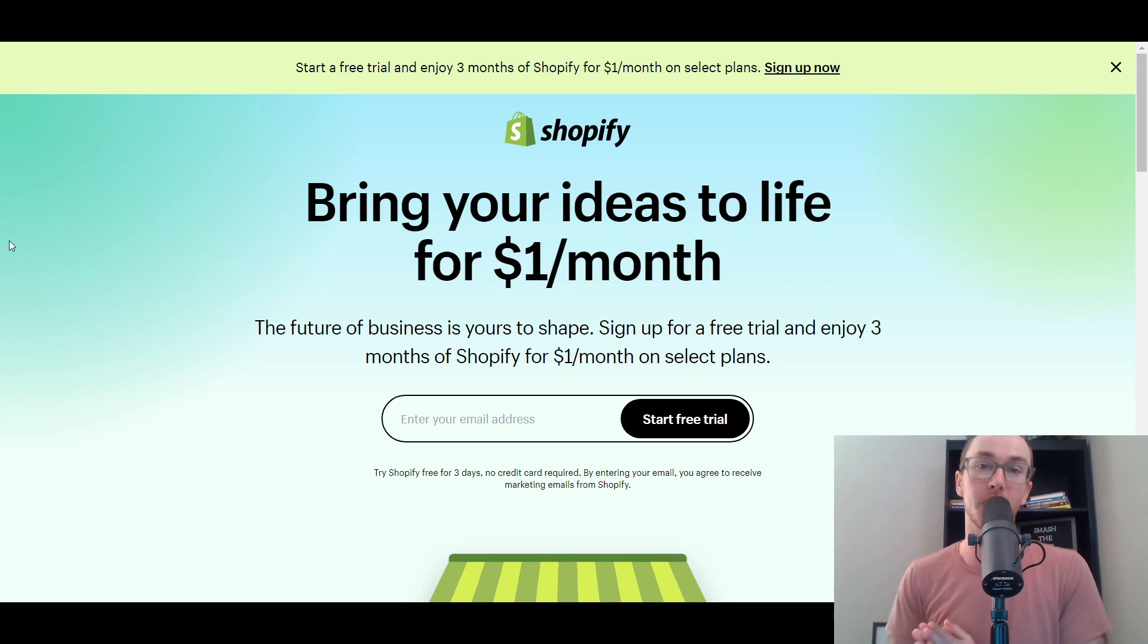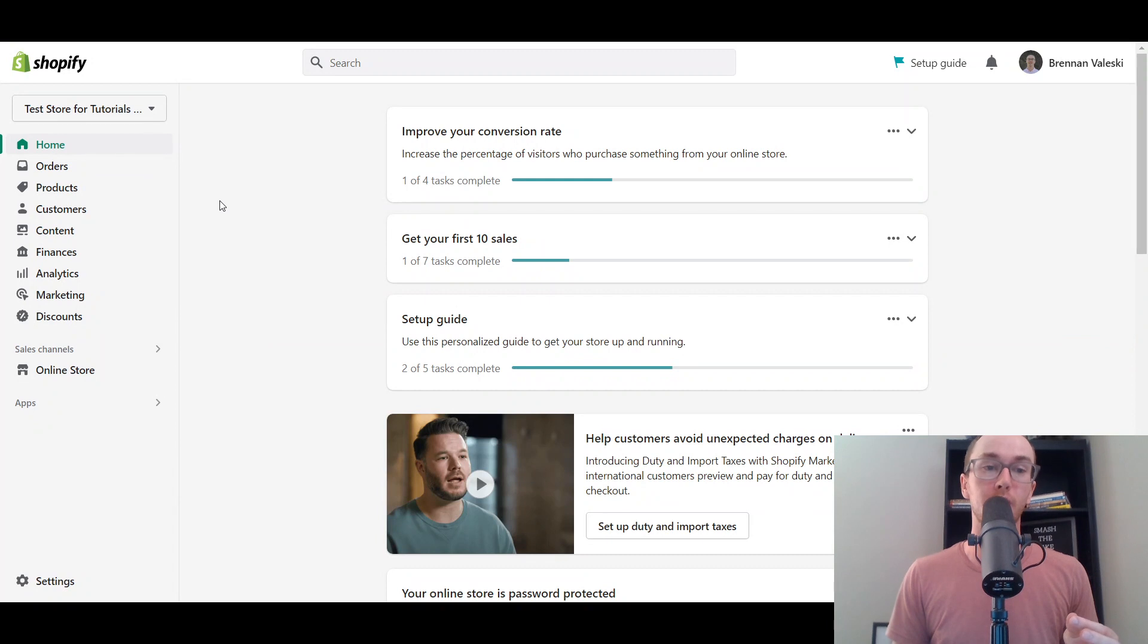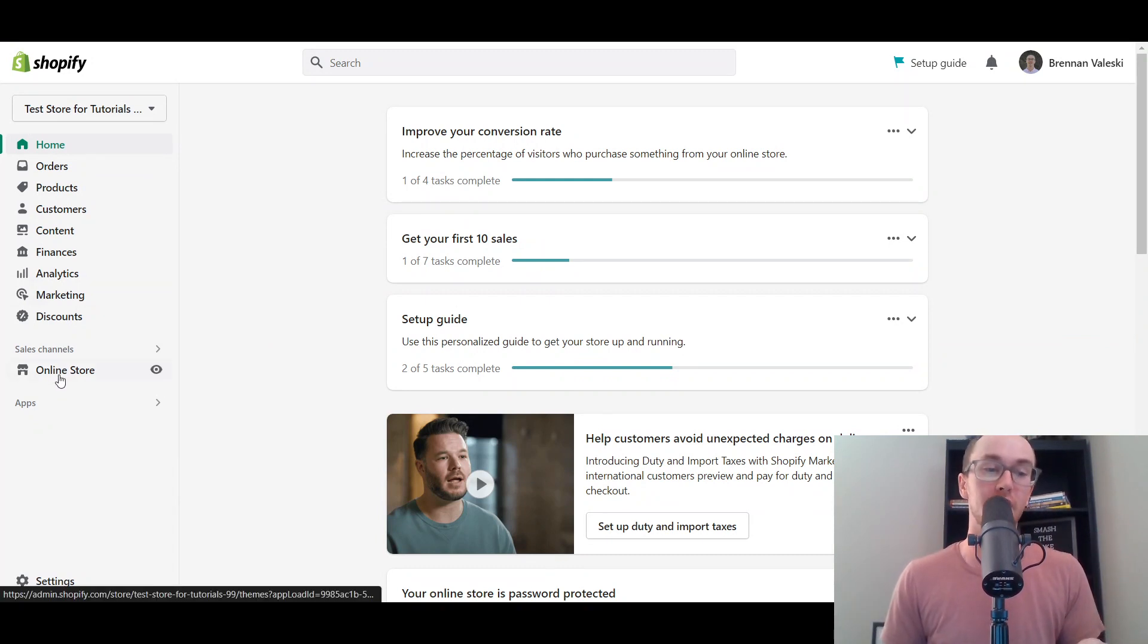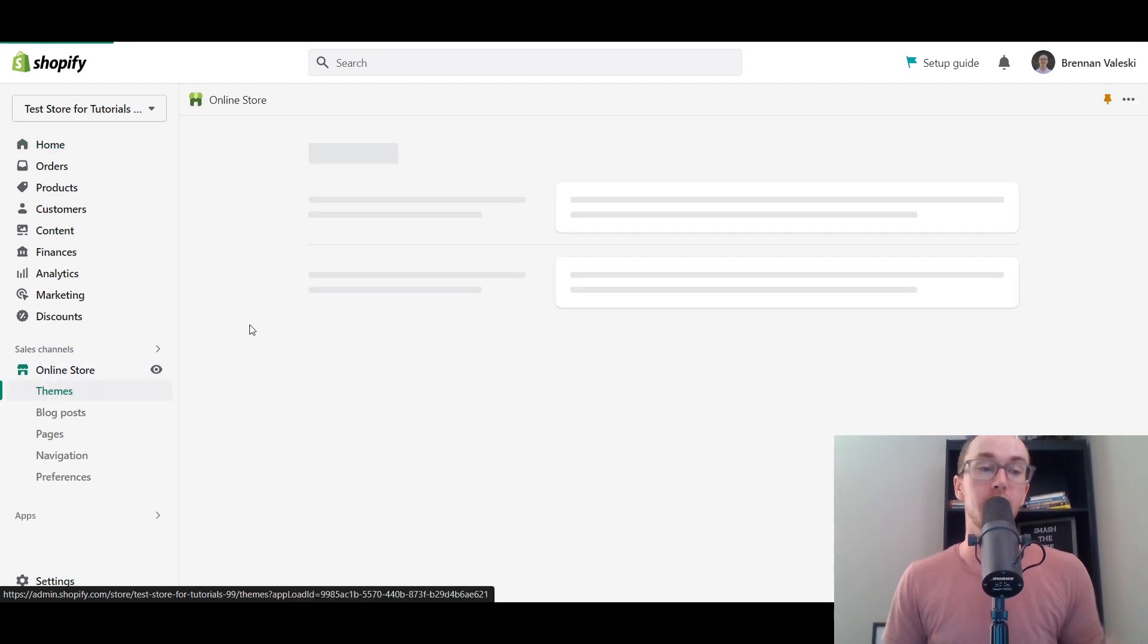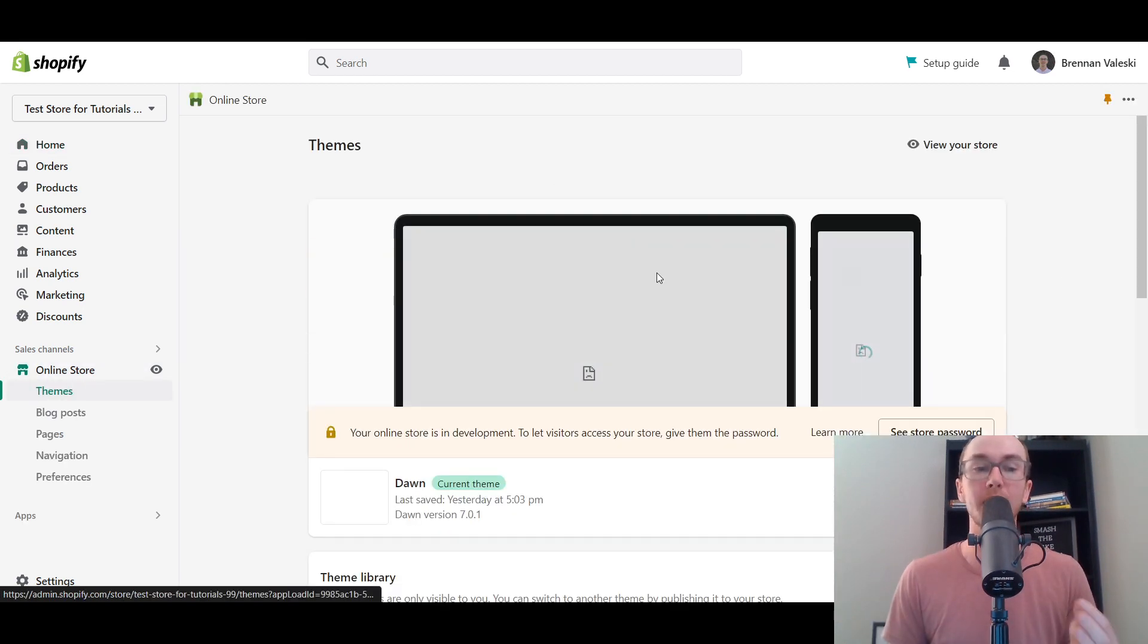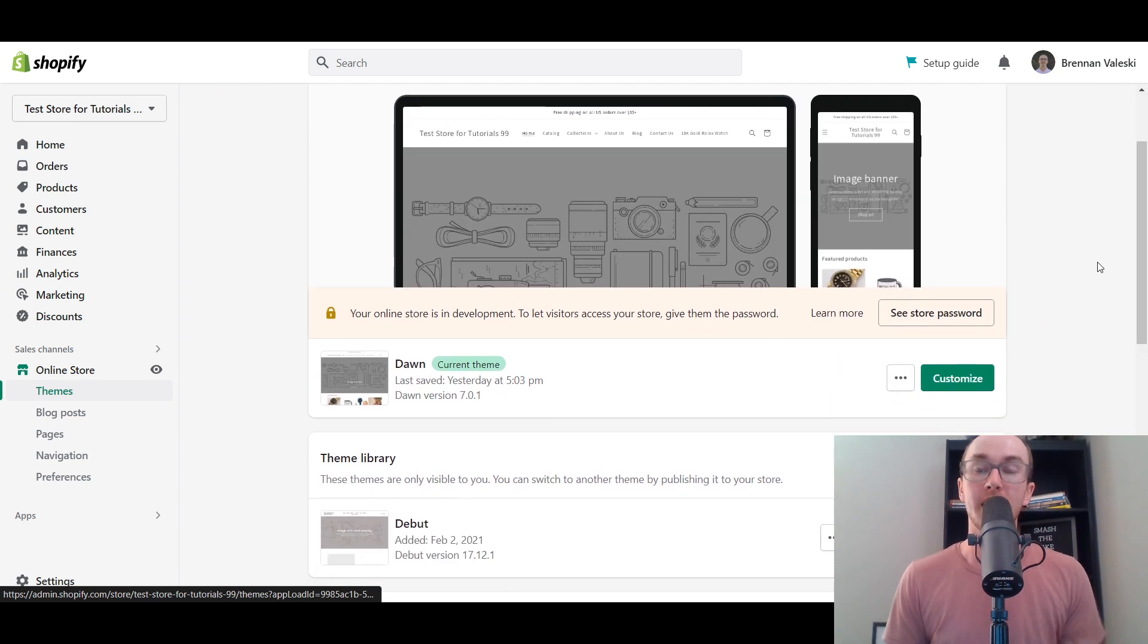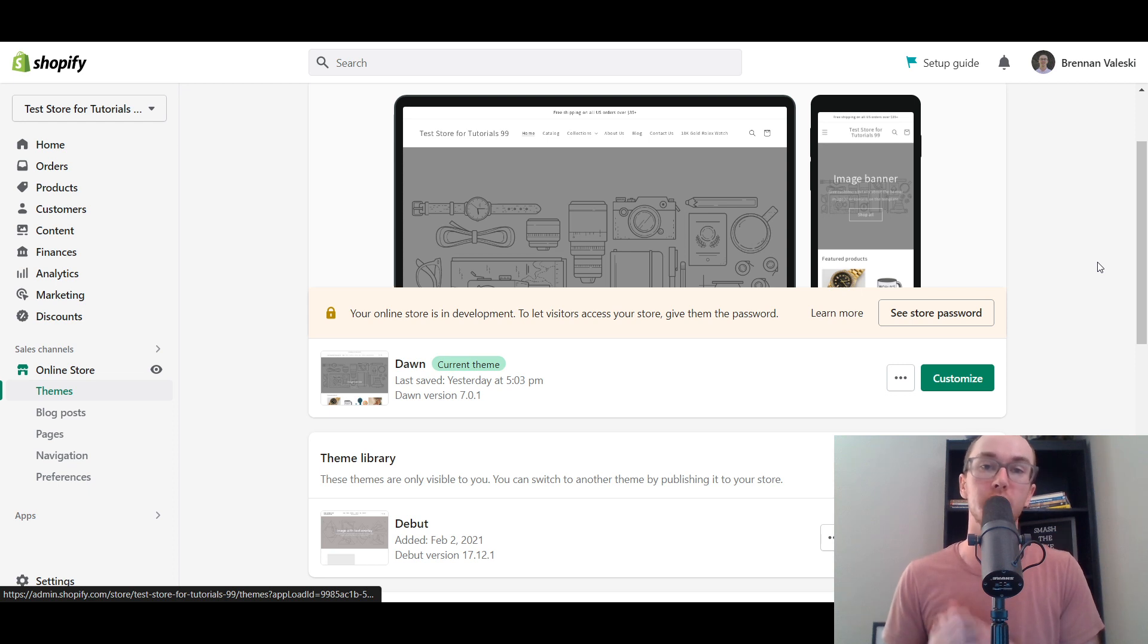Without further ado, let's dive into the tutorial. You're going to want to make sure that you are logged into your Shopify dashboard. Next, you're going to come over here to the left hand side where it says online store and select it. Currently I am using the Dawn theme on Shopify.